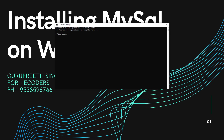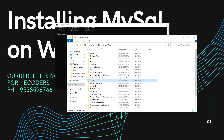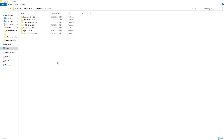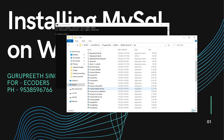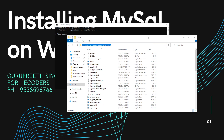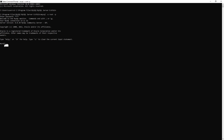You can also connect from the command prompt. Open a new command prompt and navigate to the C drive, then Program Files, then the MySQL folder. Open MySQL Server 8.0 and go into the bin folder. Copy that path, use 'cd' to navigate there, then type 'mysql -u root -p', hit Enter, enter your password, and you will be inside the MySQL database.